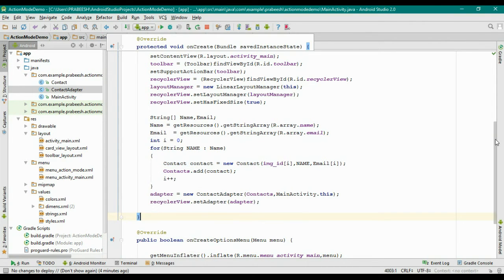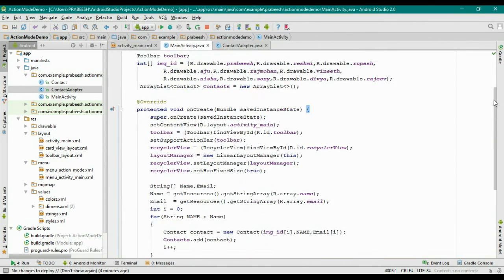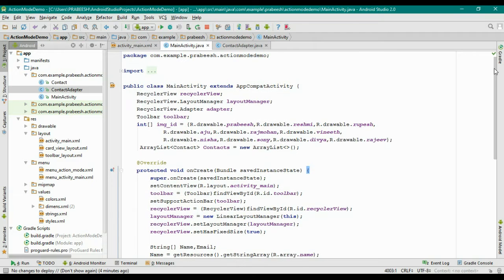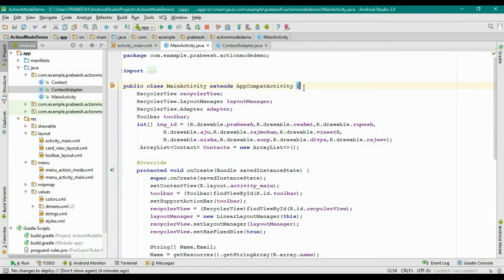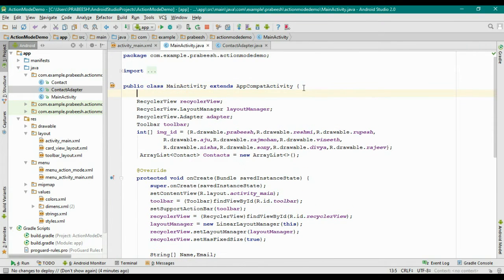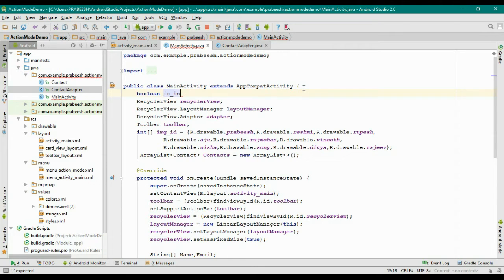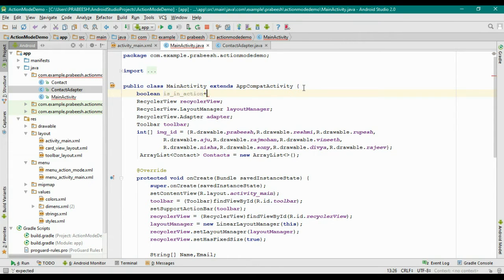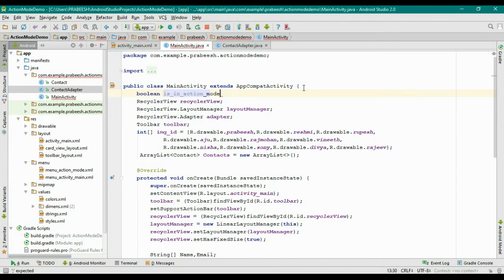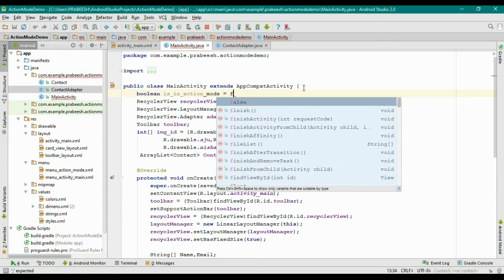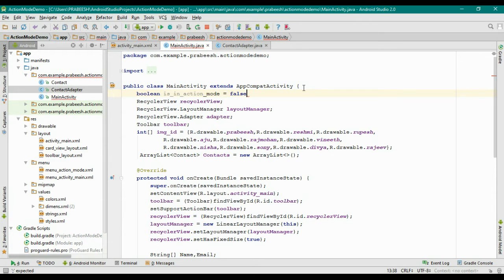First, go to the MainActivity class and here we need to declare some variables. First, declare a boolean variable and name it isInActionMode and initialize it with false.